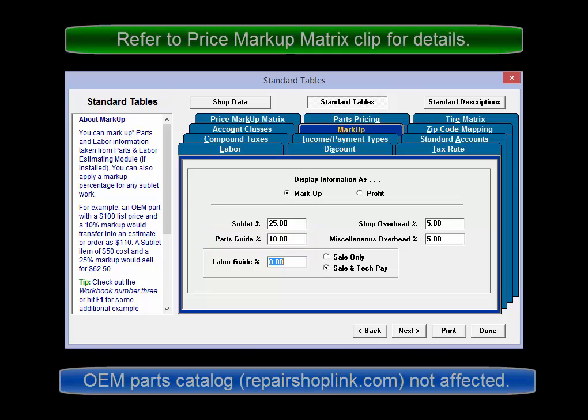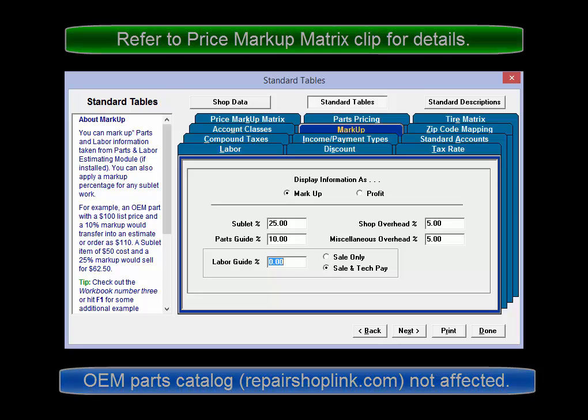Note: if using an OEM parts catalog such as RepairLinkShop.com, those costs will instead be marked up by the matrix, just like aftermarket parts catalogs integrated with this program.